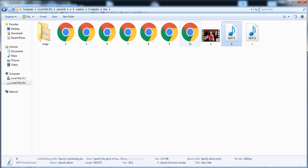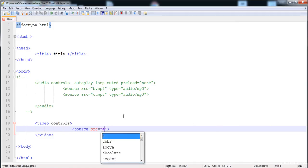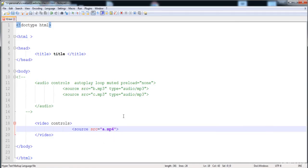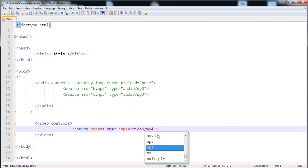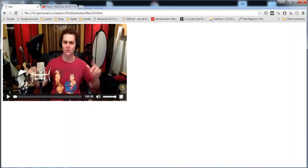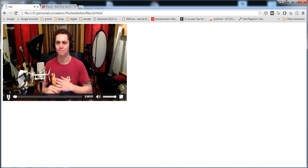If both the video and HTML file are in the same folder it works directly; if in a different location, we need to put the complete address. Here I'm putting 'ma.mp4'. The video formats supported by the browser are MP4, WebM, and OGG. We write the type as 'video/mp4'. You can see that the video is added and now it plays.